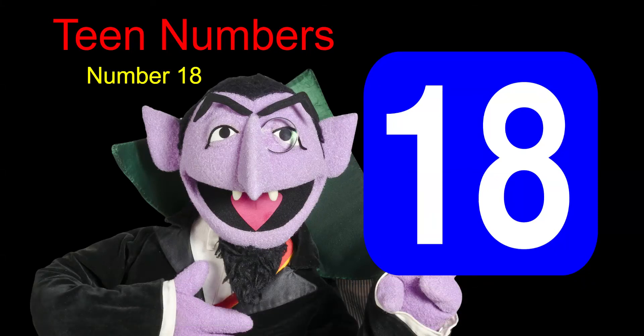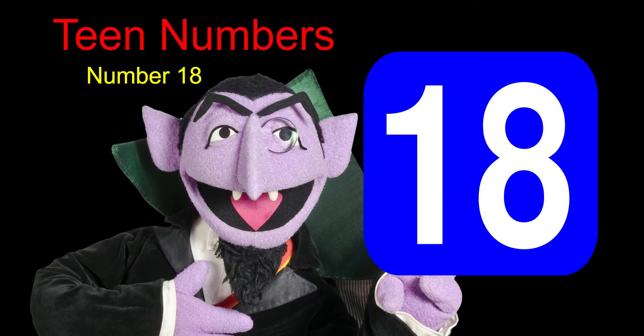Hello, welcome back. Were you able to guess what number we would be working on today? I hope you guessed it right. Our number of the day is the number 18.